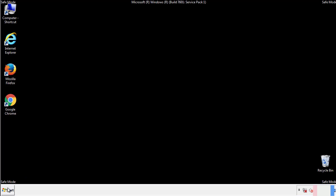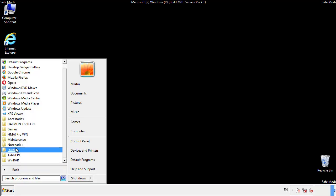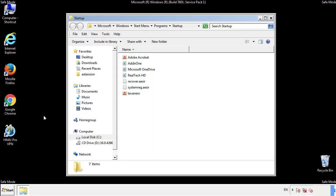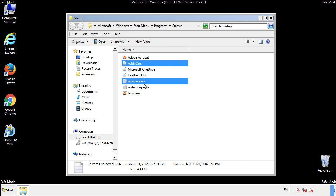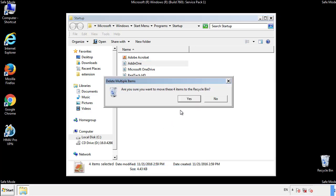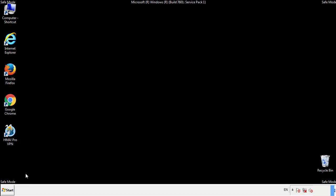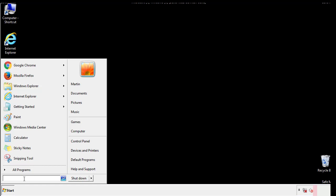Now we want to check for any suspicious files in our startup folder and delete them afterwards. Type regedit.